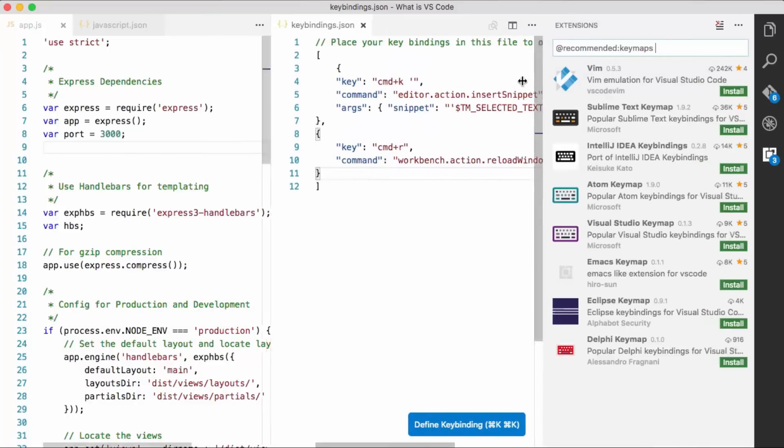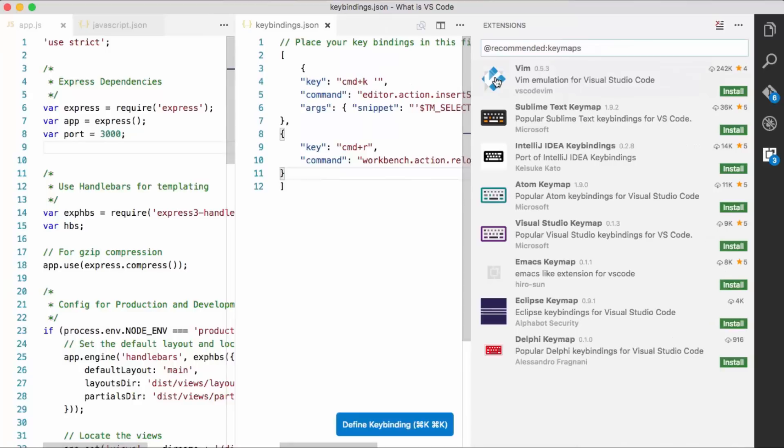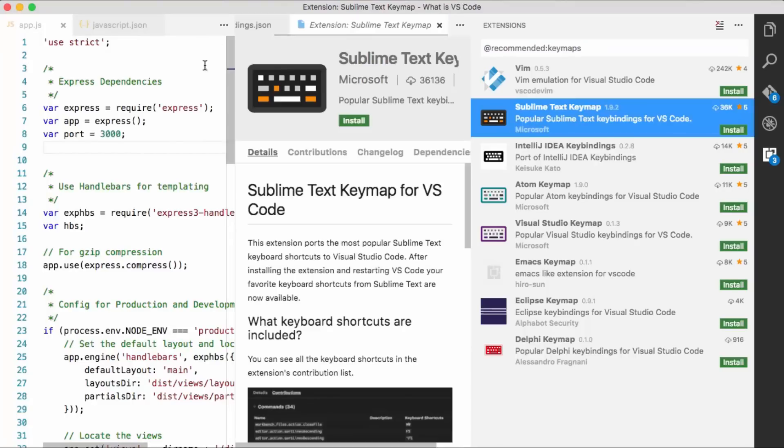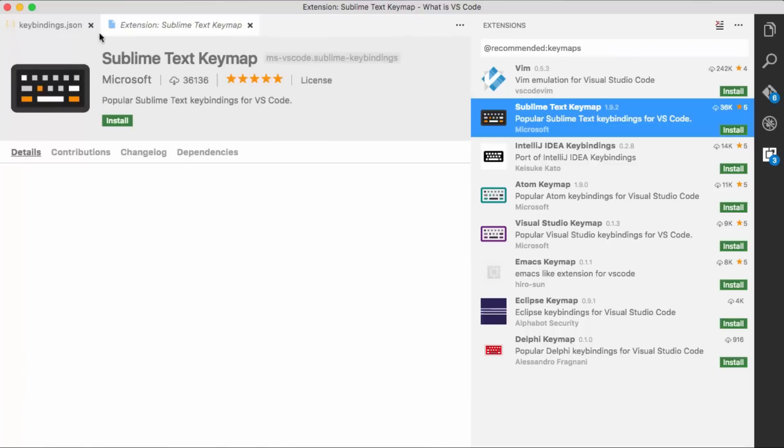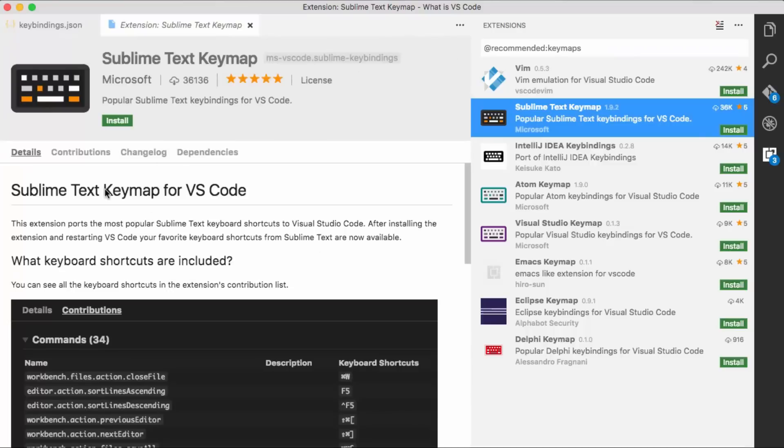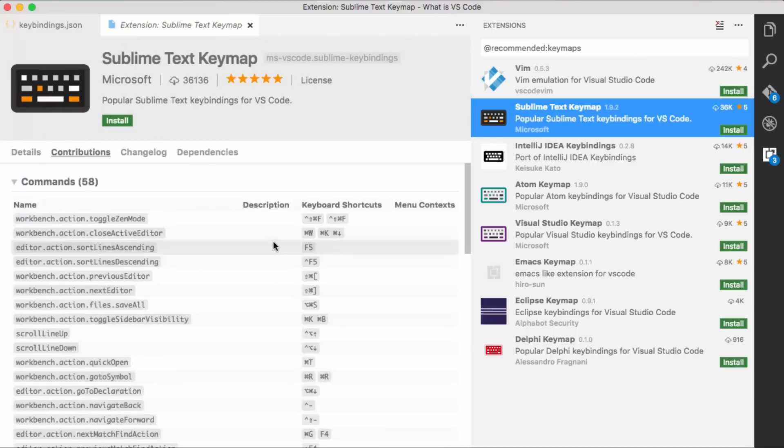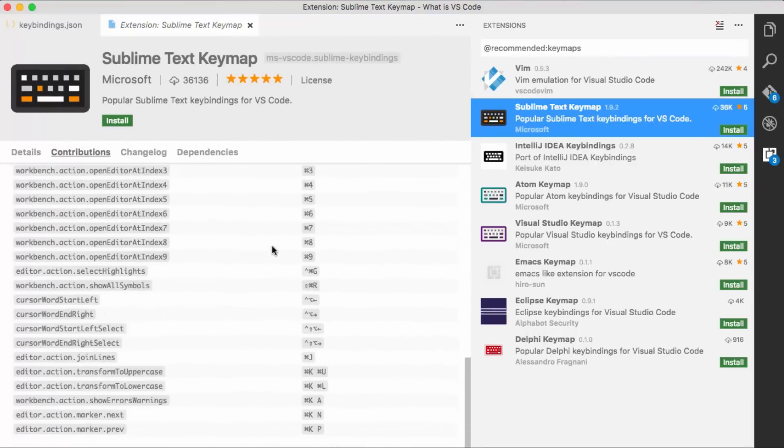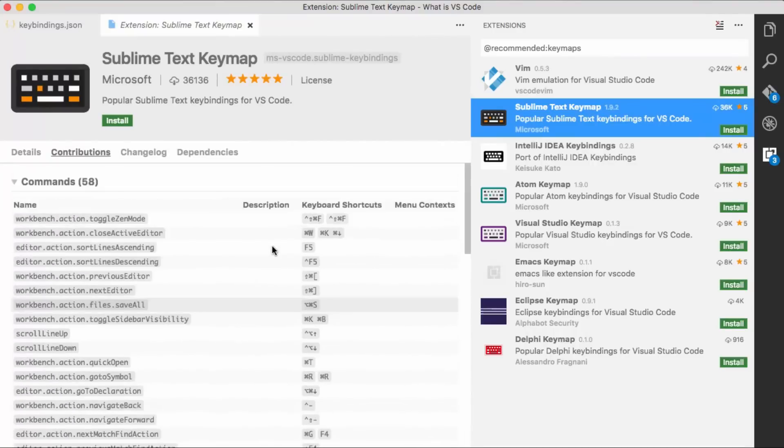So over here, we've got Vim, Sublime Text, IntelliJ, Atom, Visual Studio. So popular key maps that you can install for your own use. And they, if we click here on the Sublime one... Let me close these guys, give us a little more room.